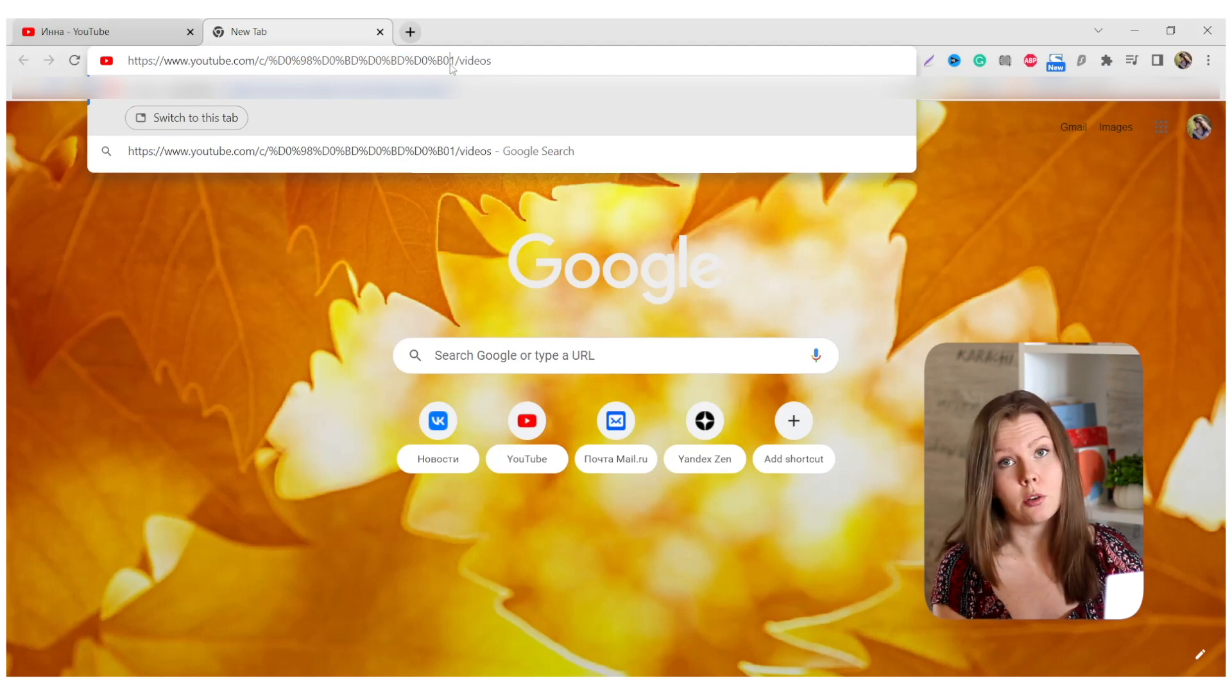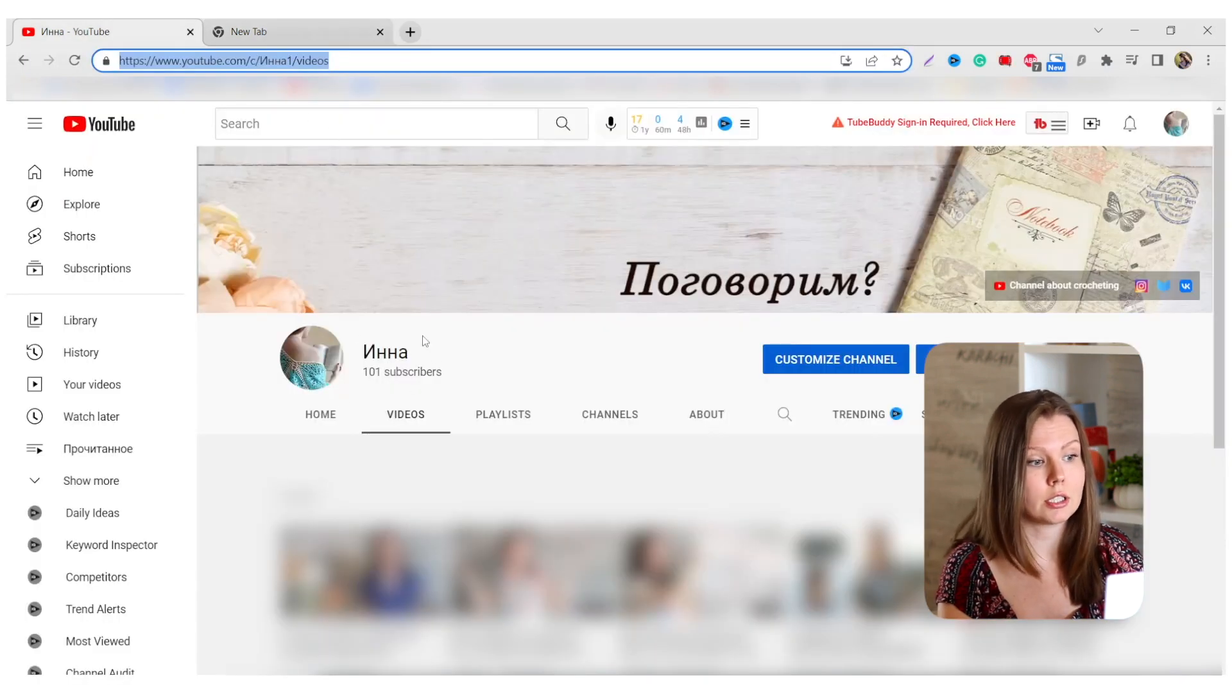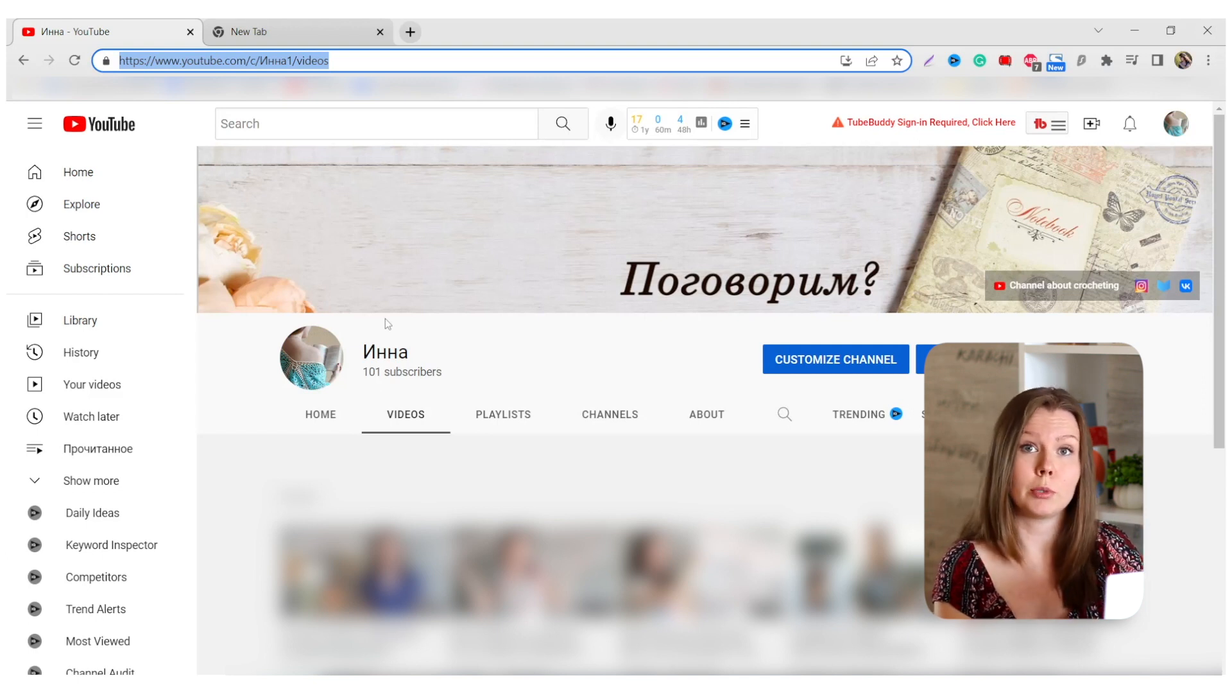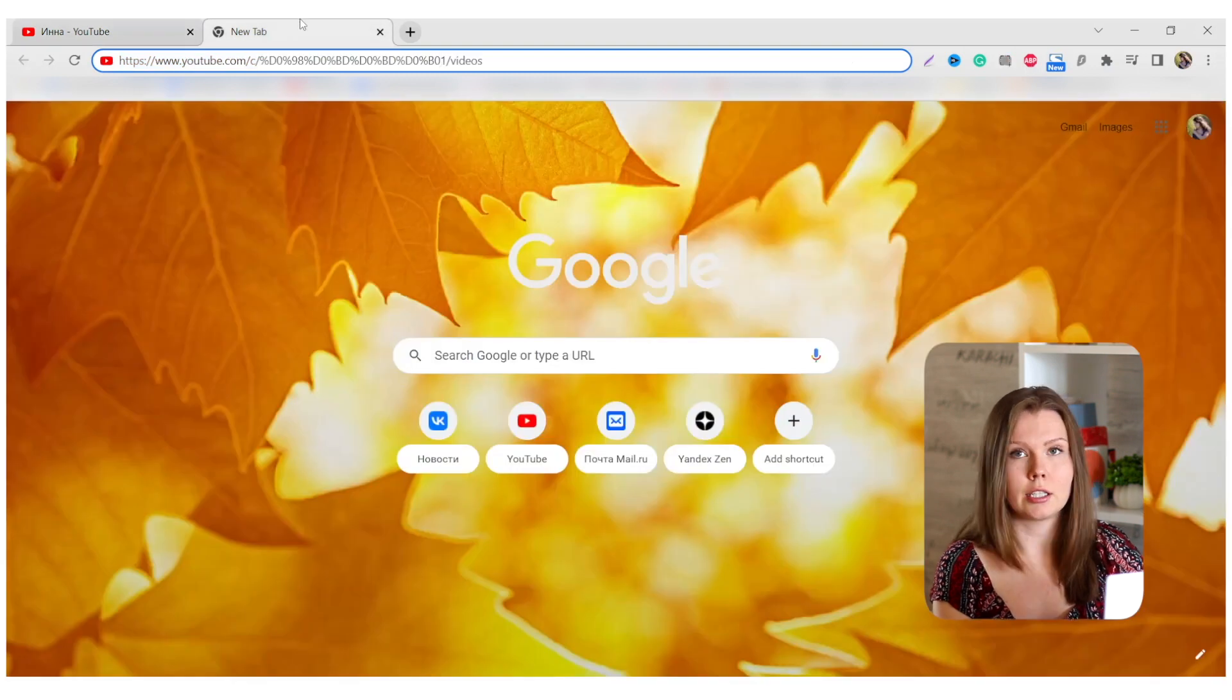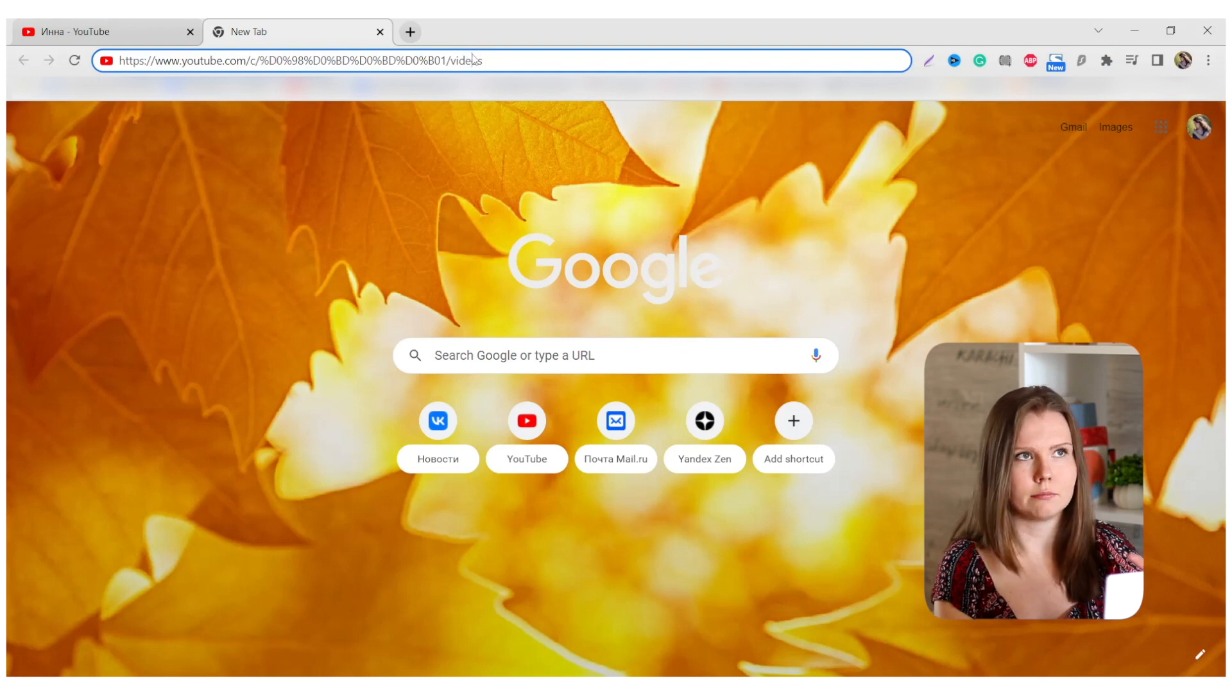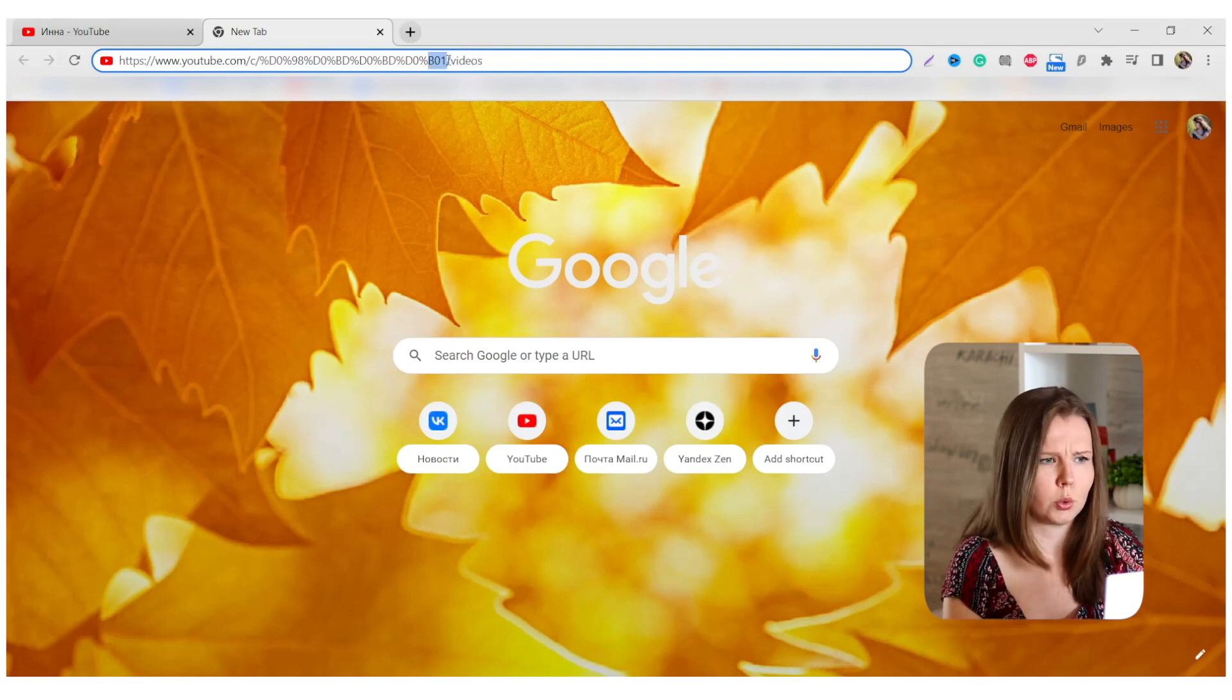This is because my channel name isn't written in English, isn't written with Latin symbols. So if a channel name is written not with the characters from Latin alphabet, these characters that are not from the Latin alphabet will be replaced by these combinations. So every symbol has its own code.